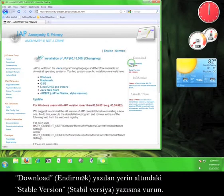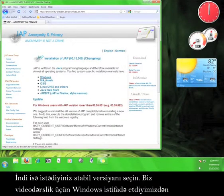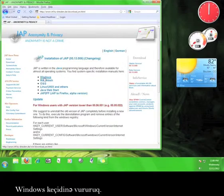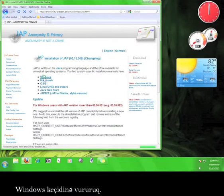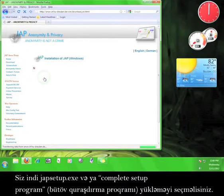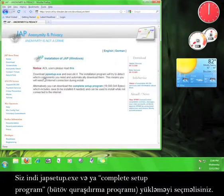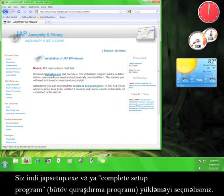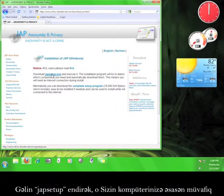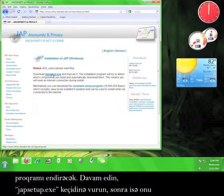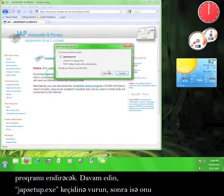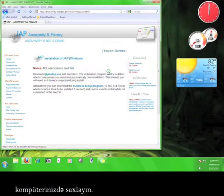Click on that link. Now you have to choose the stable version you want. Since we're using Windows for the tutorial, let's click on the Windows link. Now you have the option of downloading JAP setup.exe or the complete setup program. Let's download JAP setup, which will take a look at your computer and download what you need for the program. Go ahead and click on JAP setup.exe and then save it to your computer.